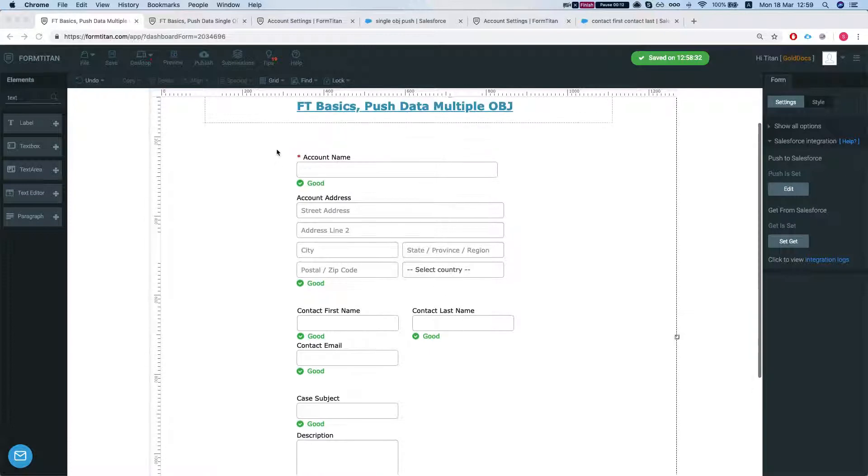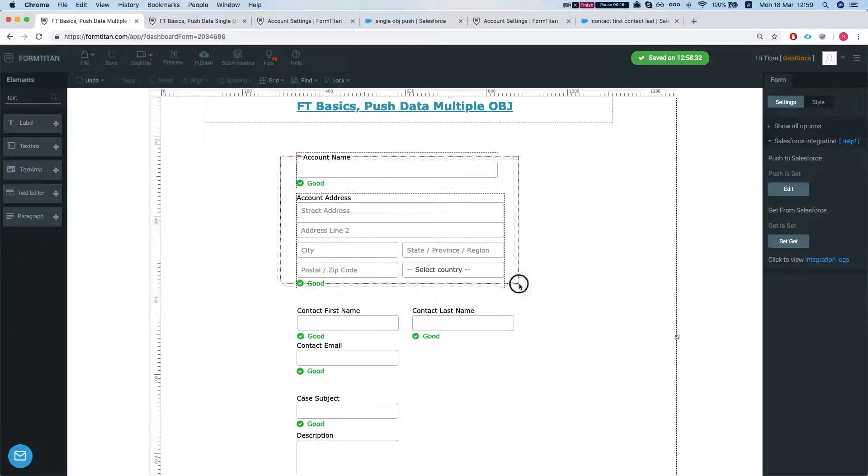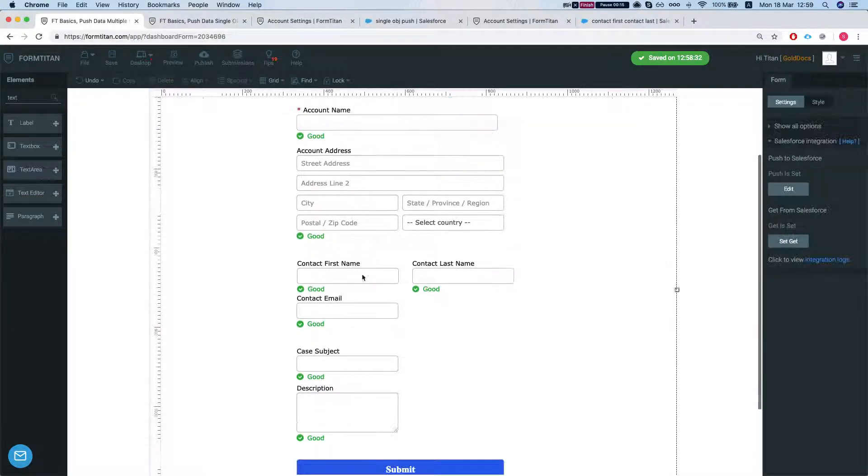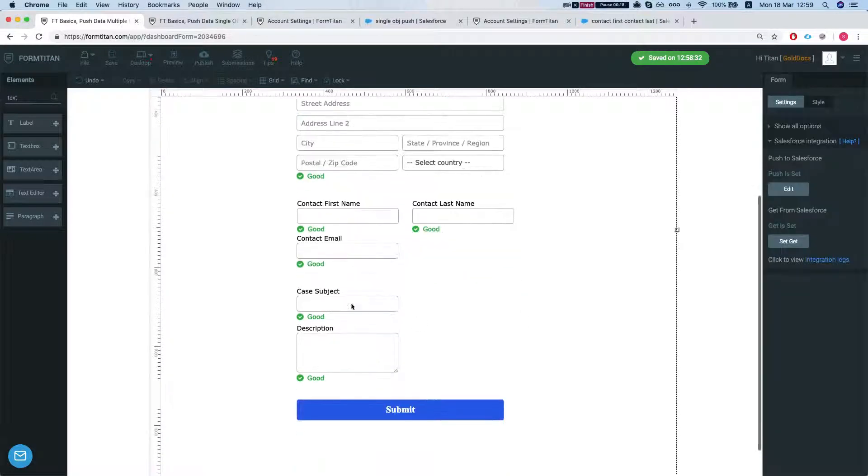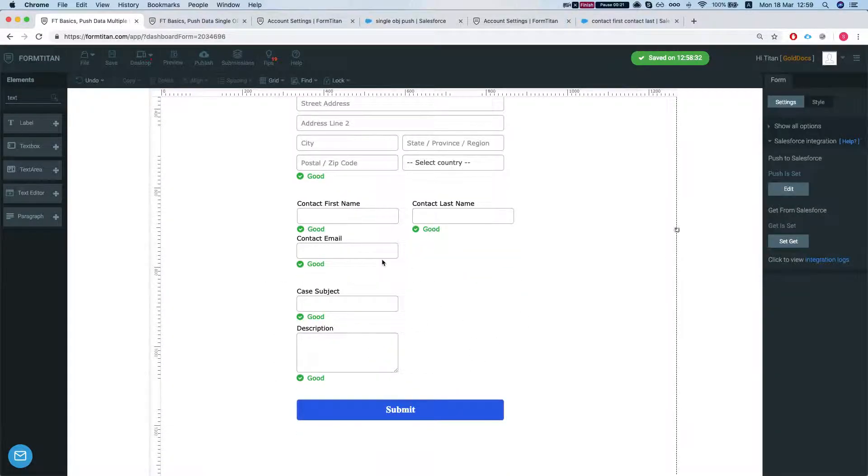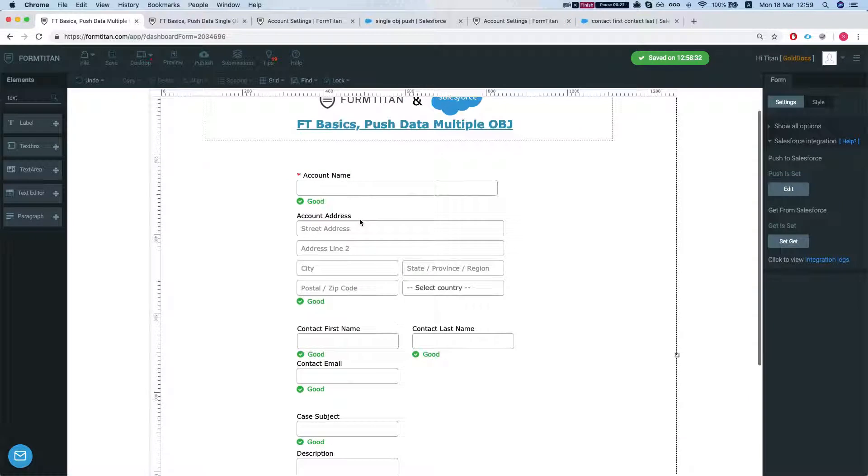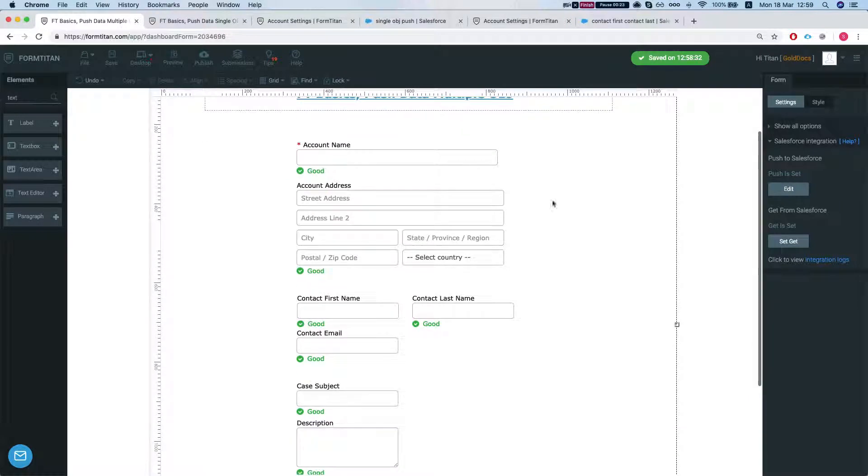So we have here account information. Let's say we want to create an account and then we want to create a contact under that account, and then let's say we want to create a case under the account and contact.